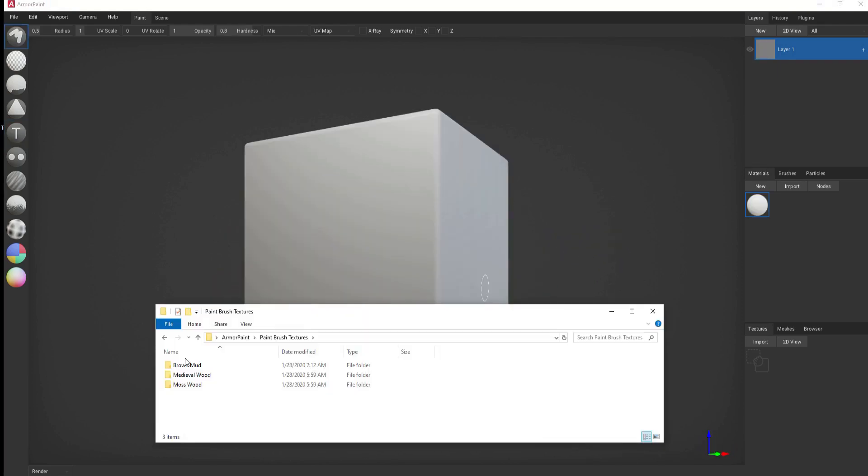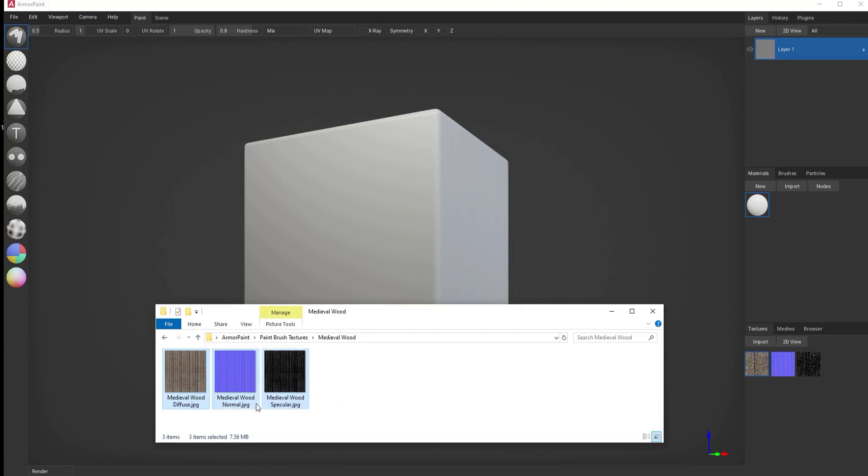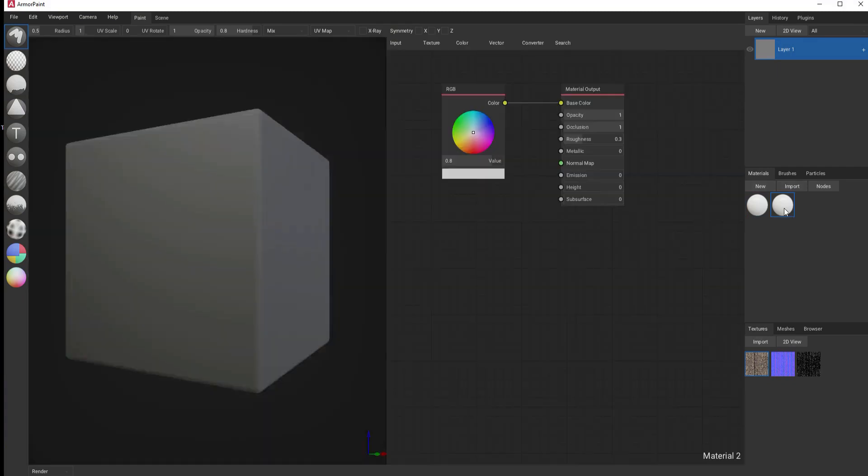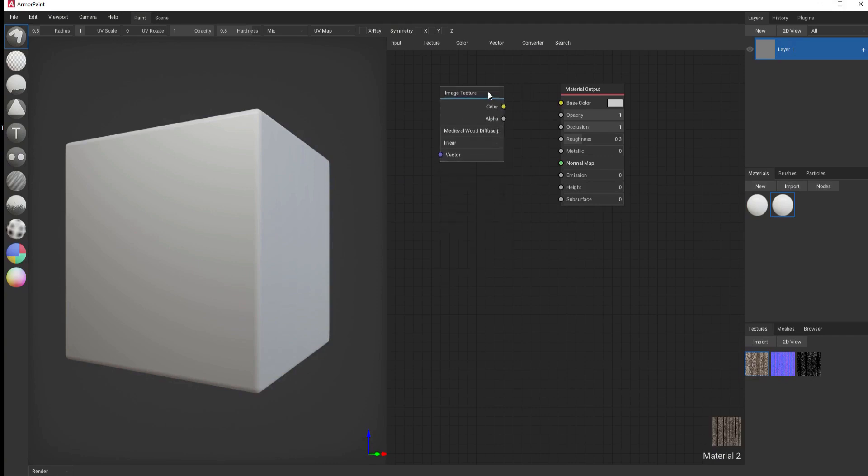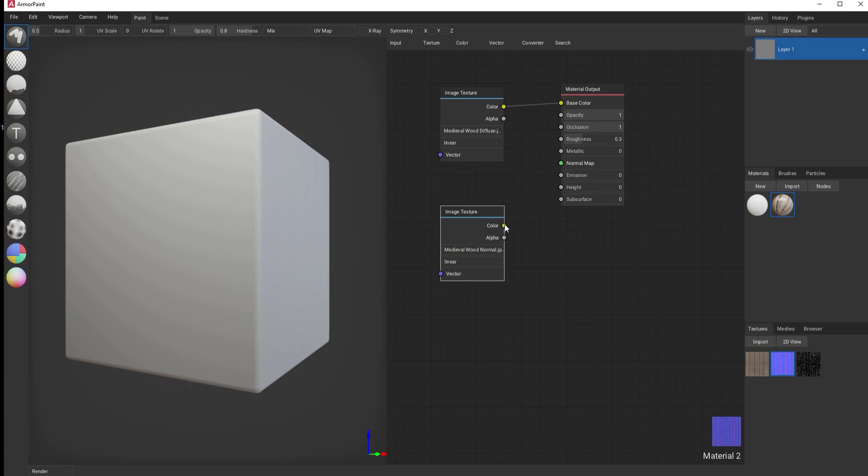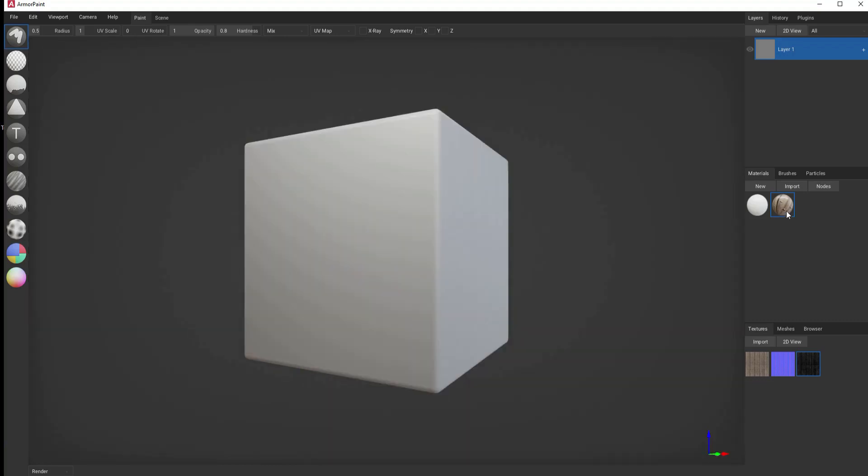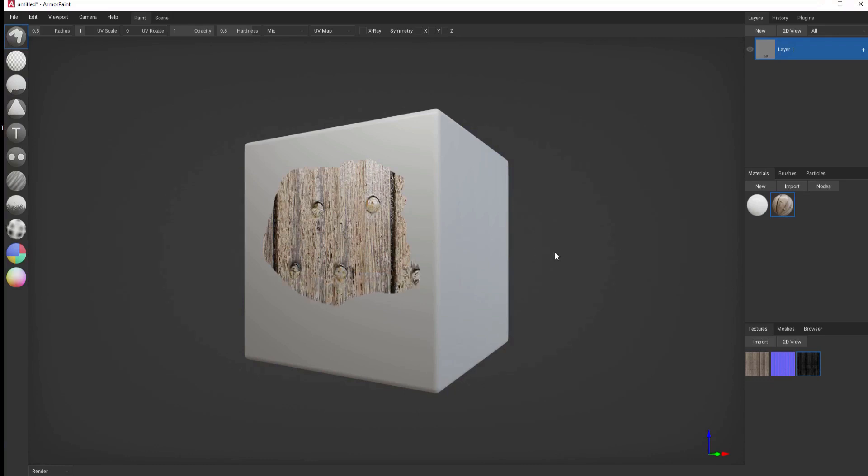The real power of this is in creating your own materials and paintbrushes. For example, if I use these medieval wood textures, whether it's Diffuse, Normal, and Specular, I can then create a new paintbrush, and I can drag and drop these in, connecting them into the base paintbrush that creates the material. This is a normal map, and I'm just going to plug in the specular into the metallic for now. Now, I can go ahead and paint on my texture that I have created here.